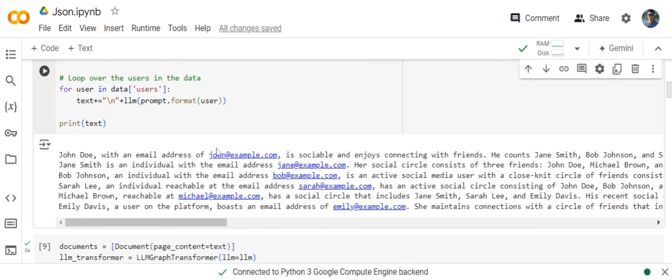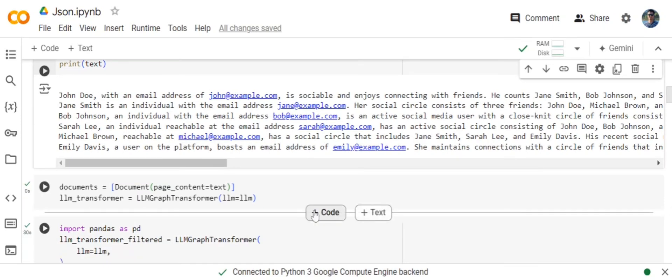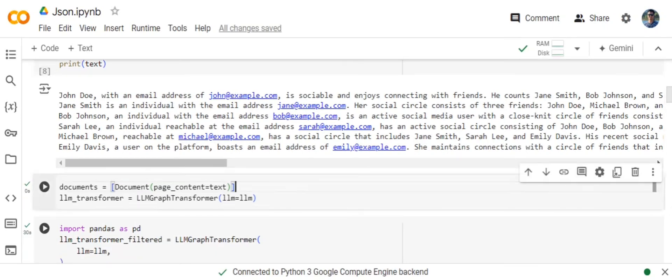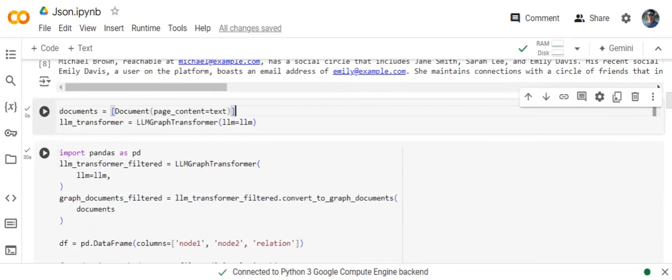Now, once we are able to do this, the rest of the process remains very similar as we did in the first tutorial on basic text. We would be loading this text as documents and then applying LLM GraphTransformer.